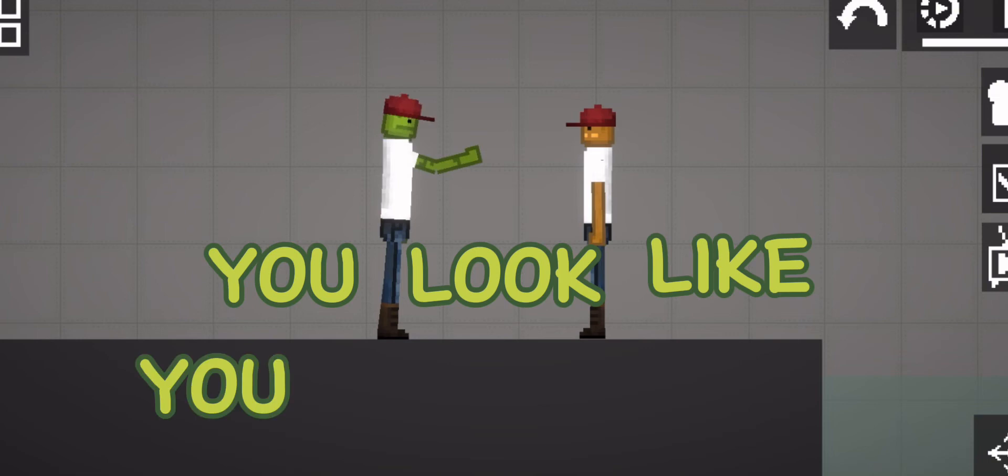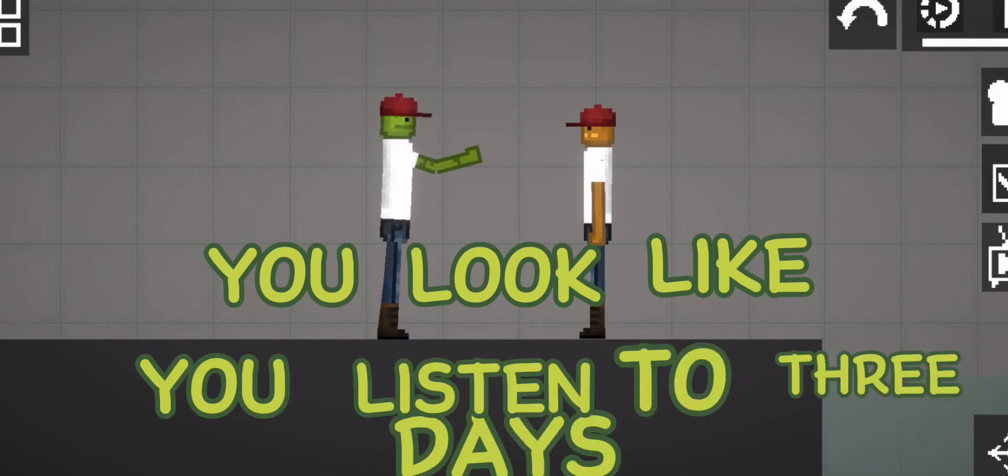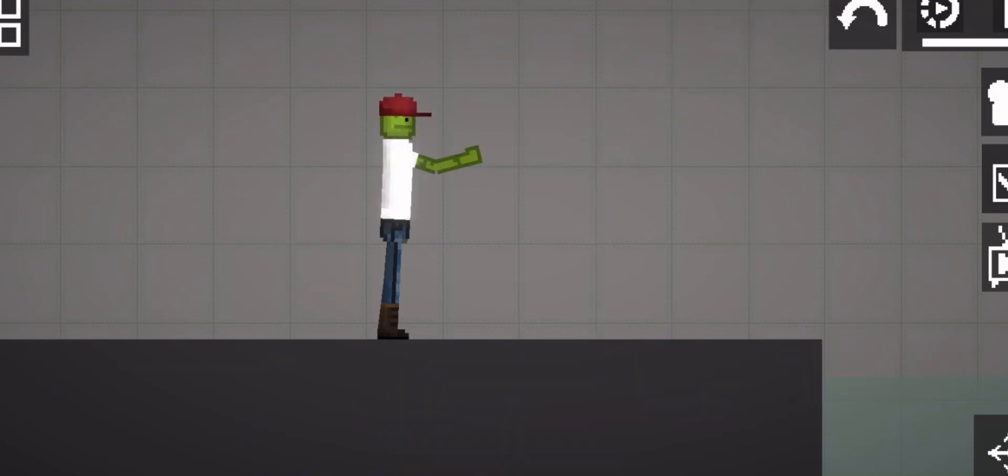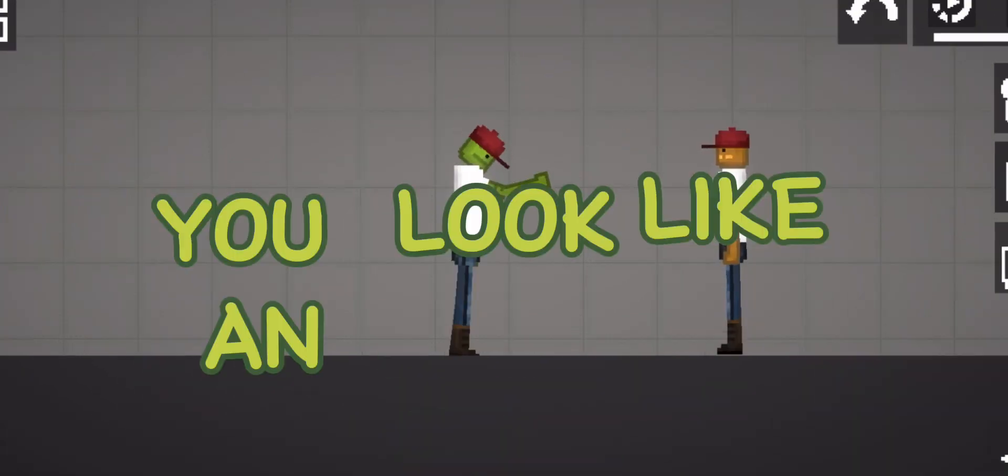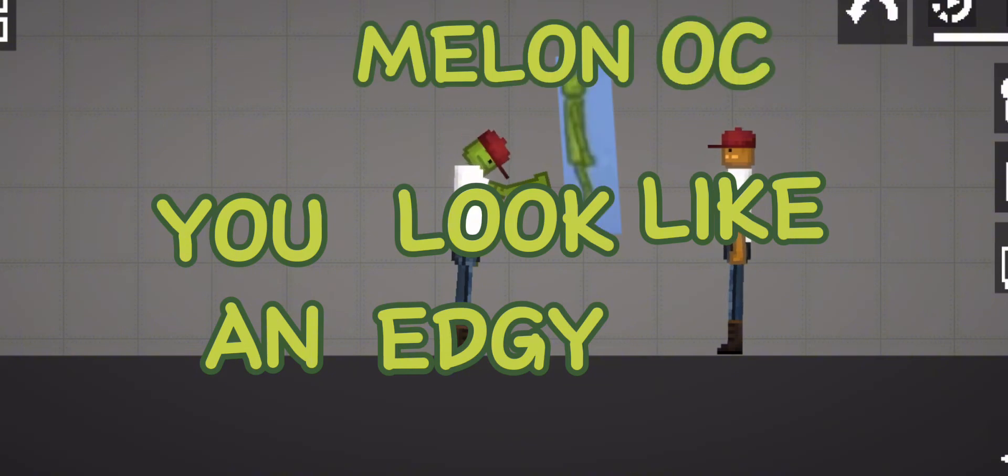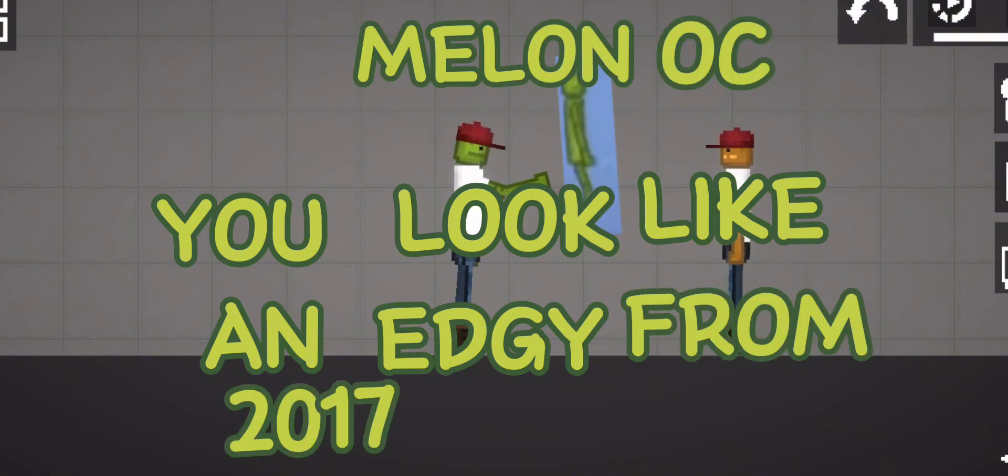you look like you listen to Three Days Grace, I can't escape this, you look like an edgy Sonic OC from 2012